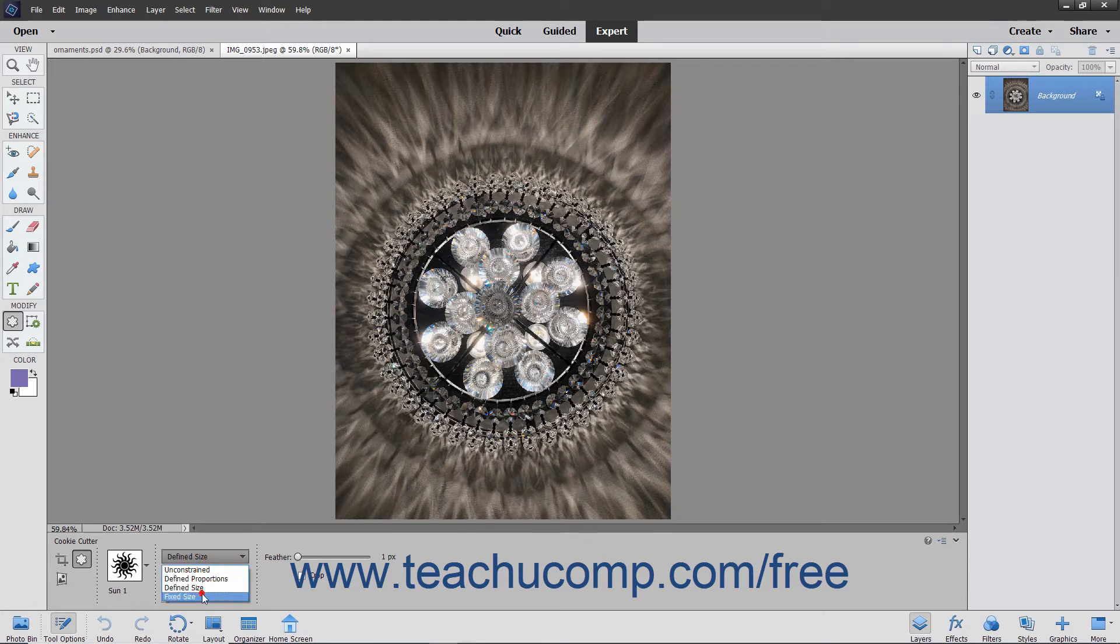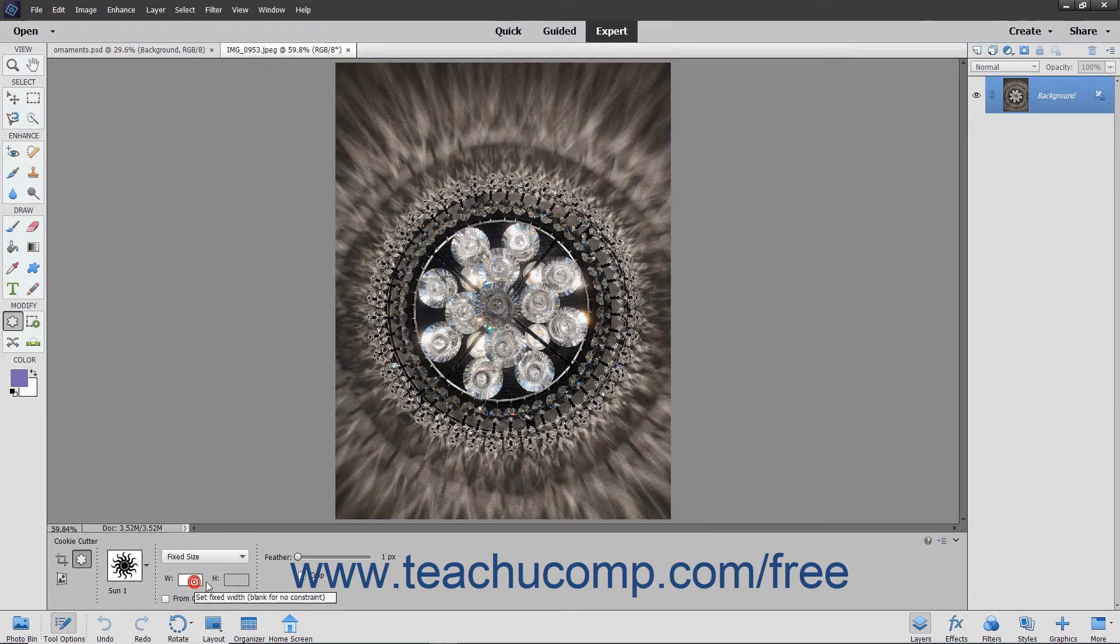Selecting Fixed Size lets you enter your own width and height into the adjacent W and H fields.